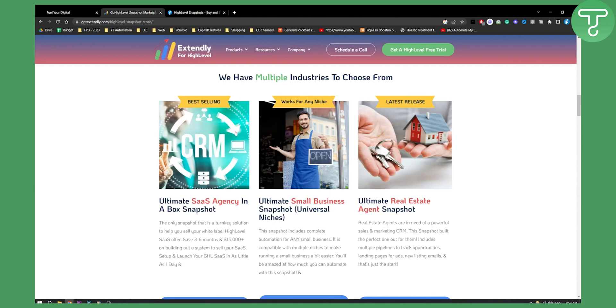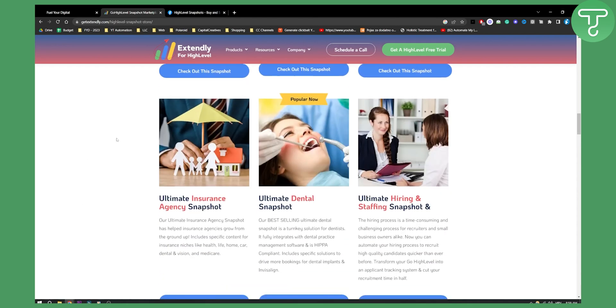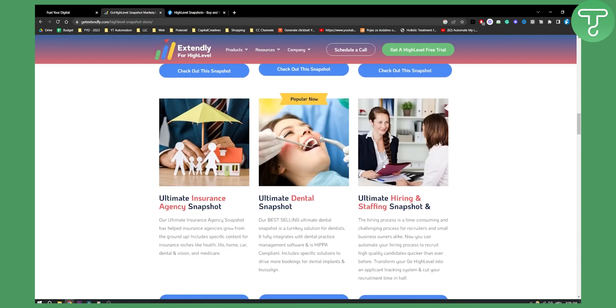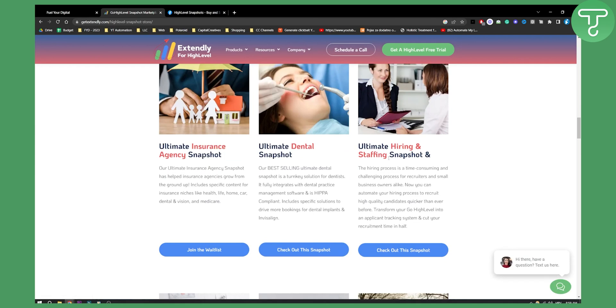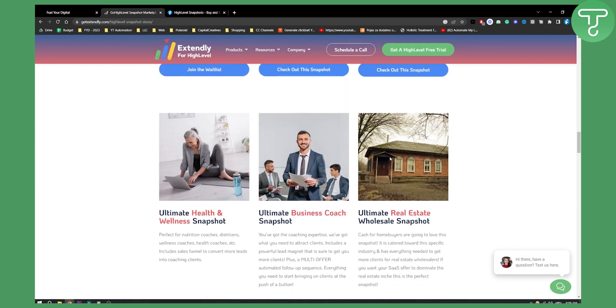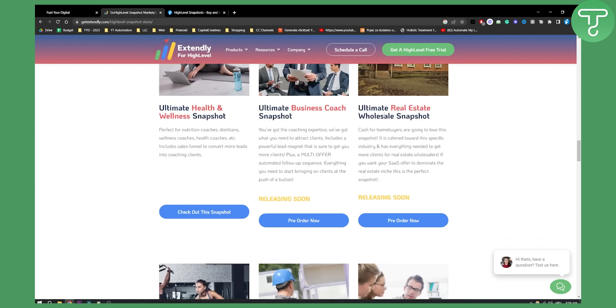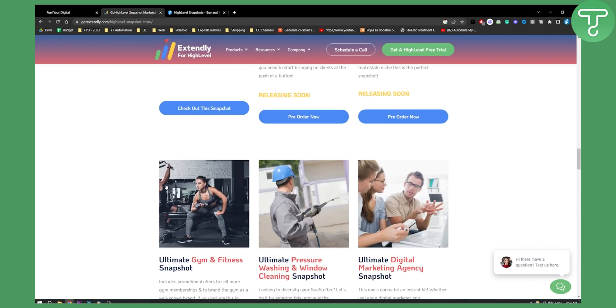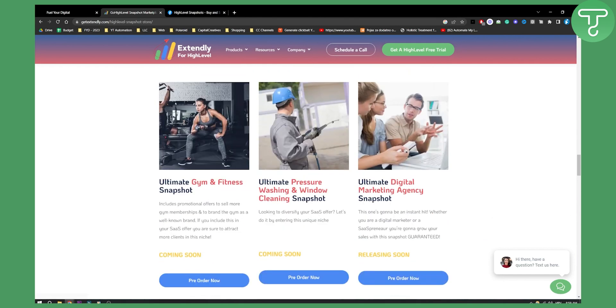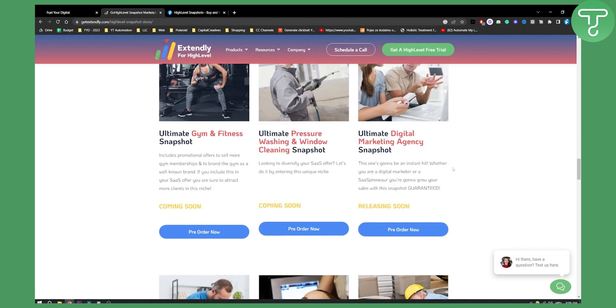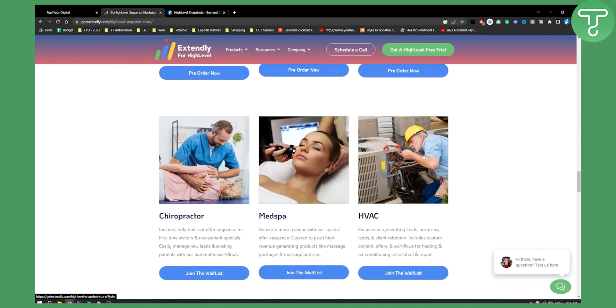We also have a couple of other snapshots right here that we can check out. Ultimate Health, Ultimate Real Estate, and other snapshots as well.